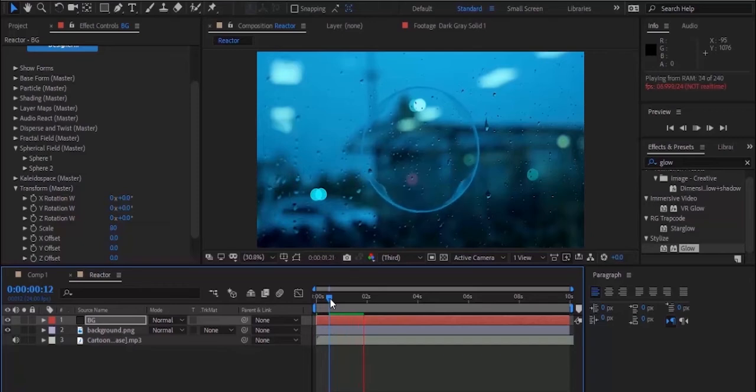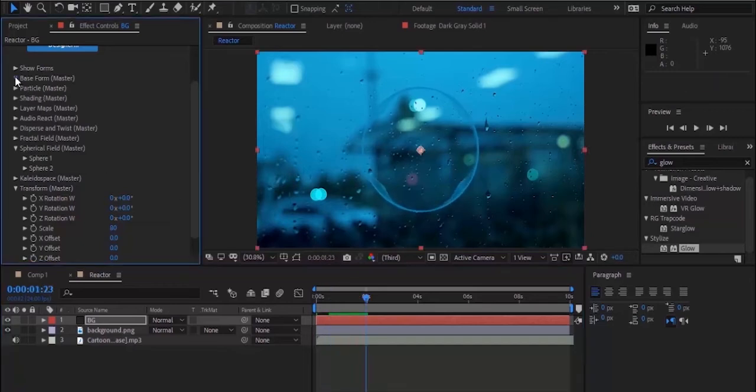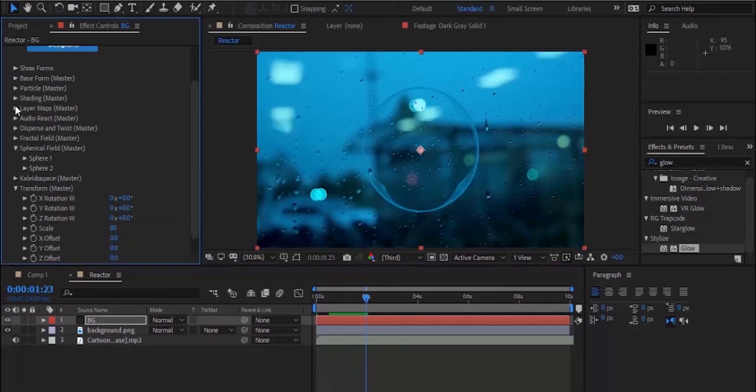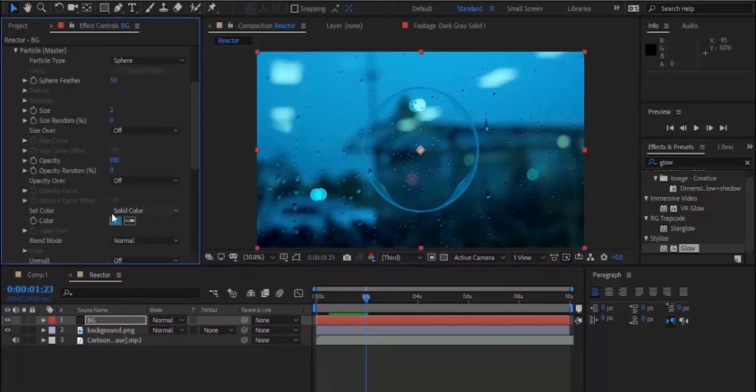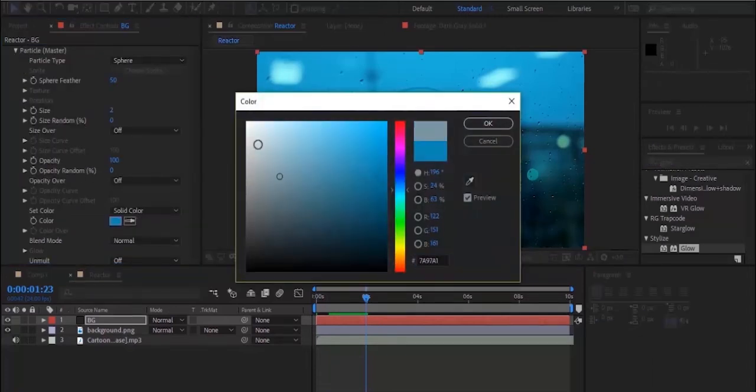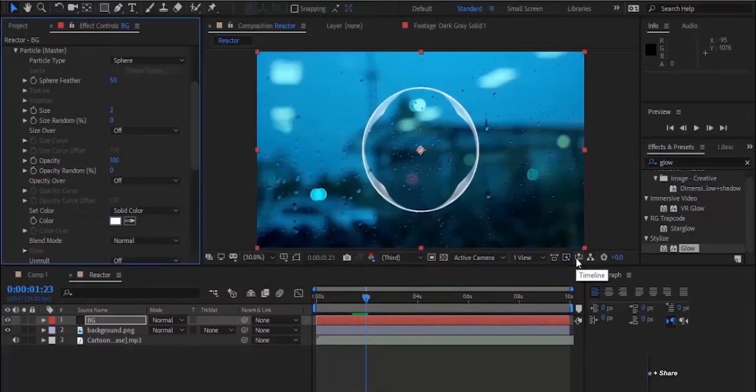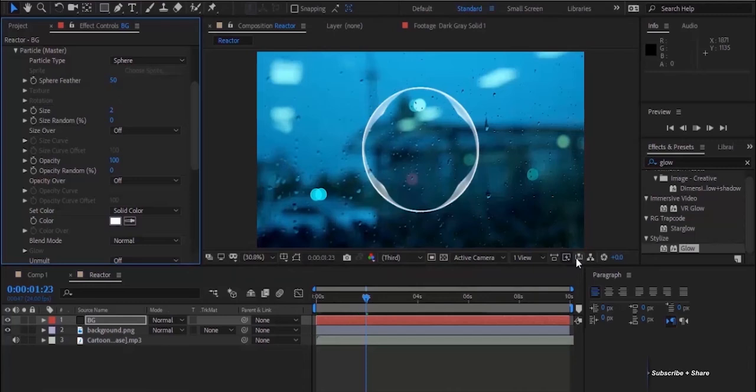Now go to Particles and change color from blue to white. Perfecto. I hope you like this very simple tutorial. Thanks for watching and if you like my video please subscribe.